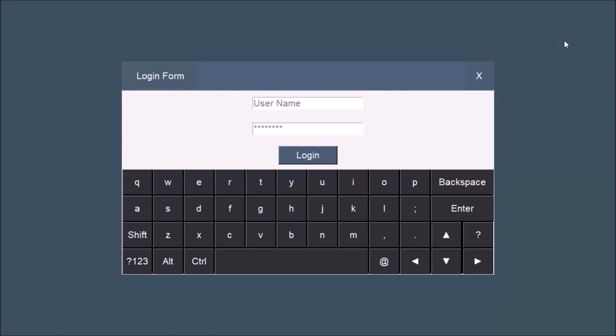For those who do not know what a shopping cart is, it's an application where you shop online and buy things from Mr. Python.